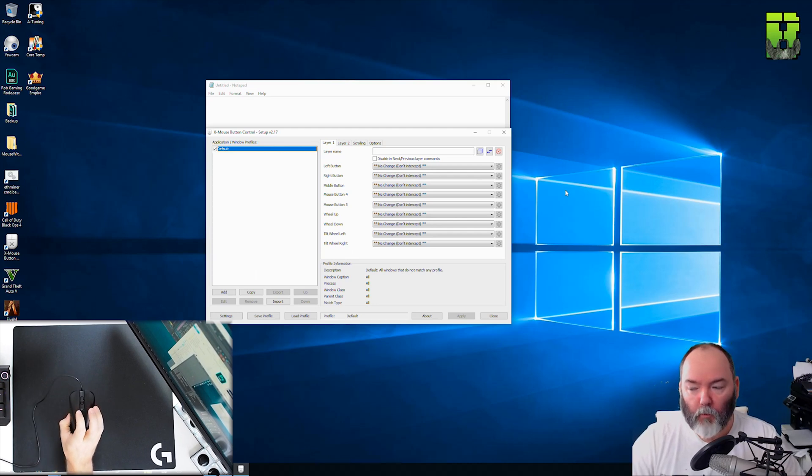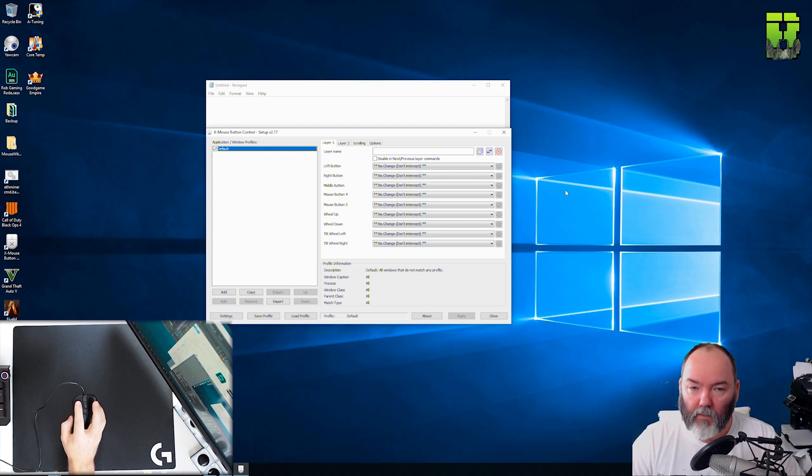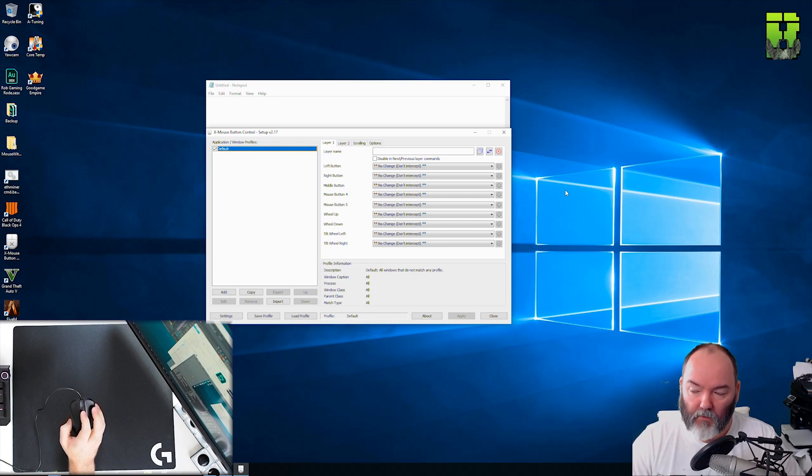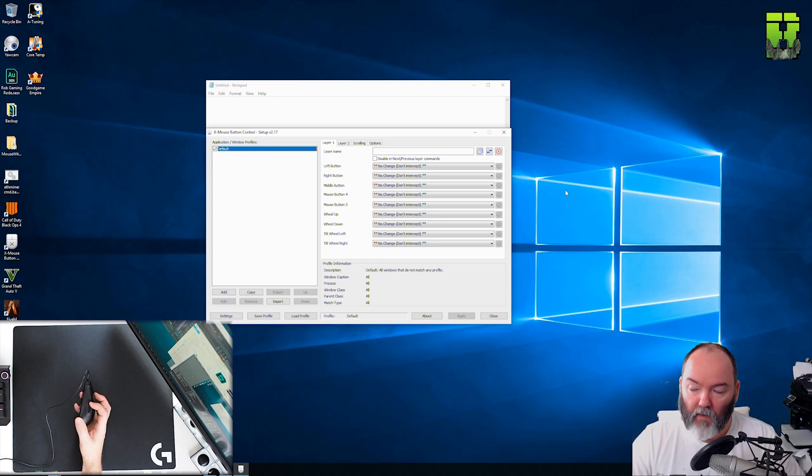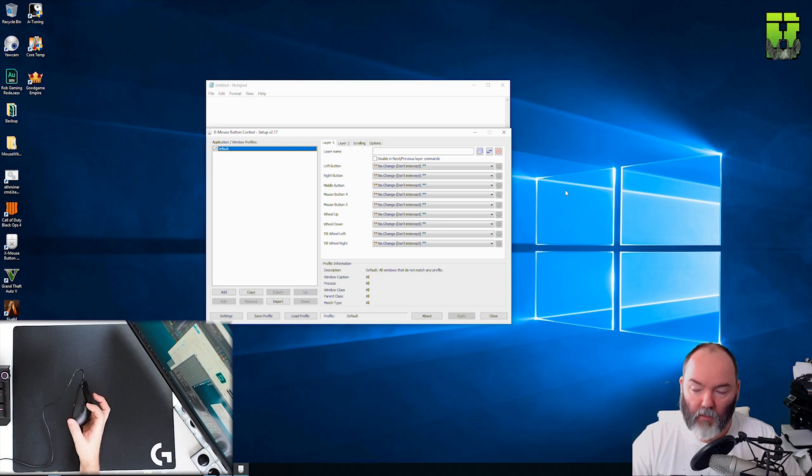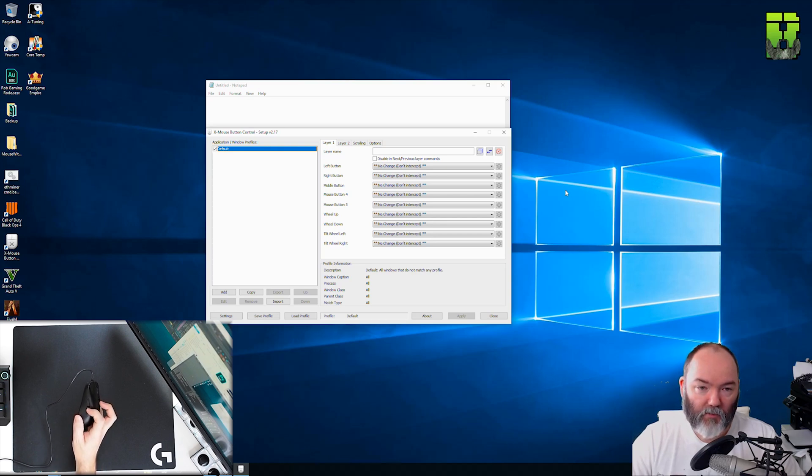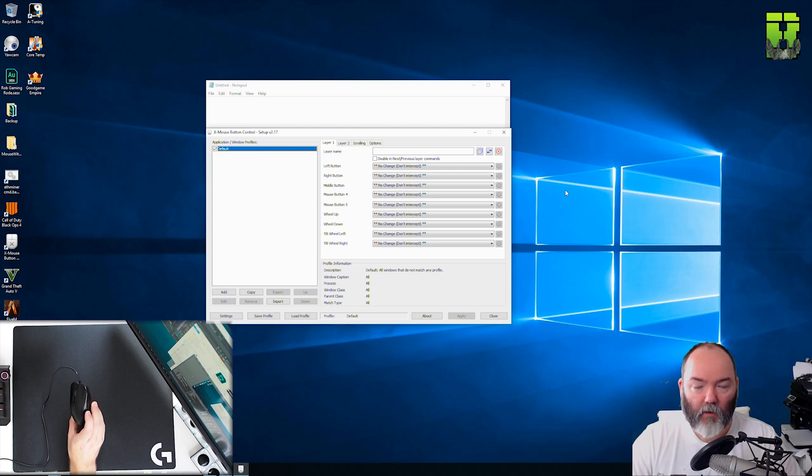So the button numbering on this Zowie mouse is number one is the left mouse button. Number three is the scroll wheel press down. Number two is the right mouse button. Number five is the front side button and number four is the rear side button and that applies to both the left and the right hand side. They are identical.